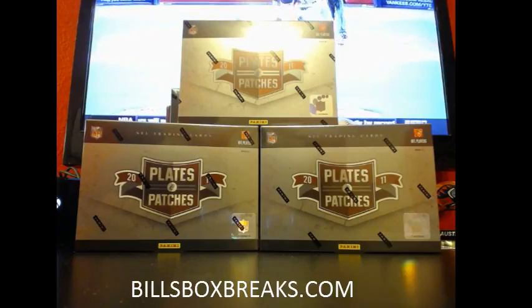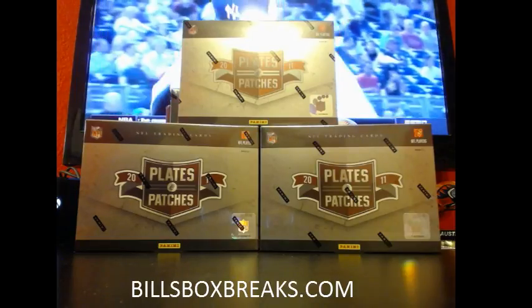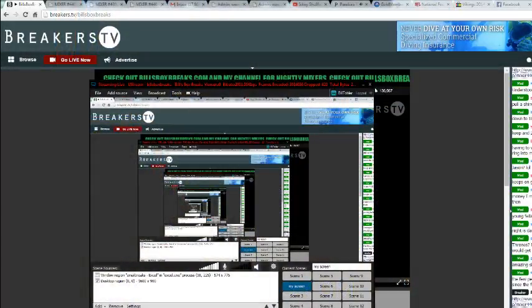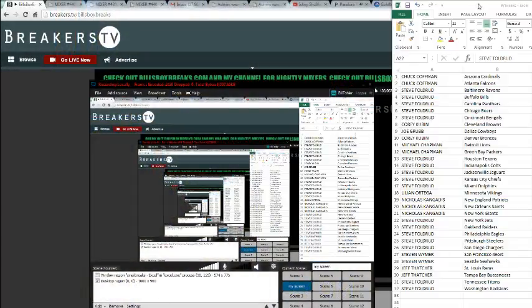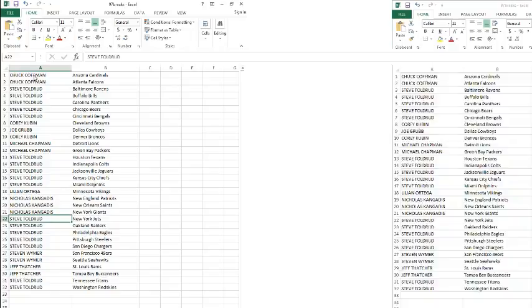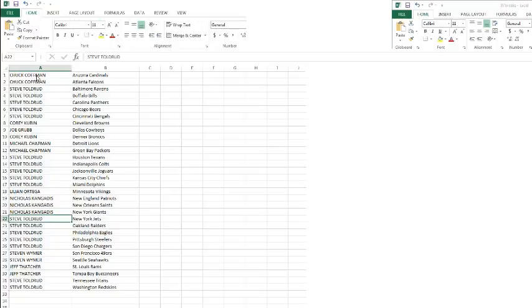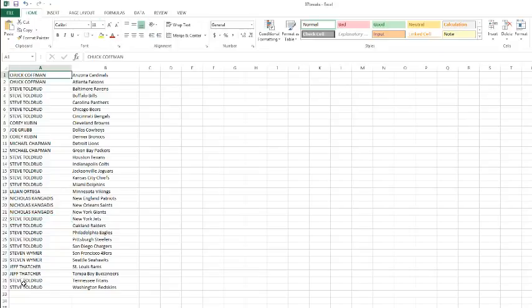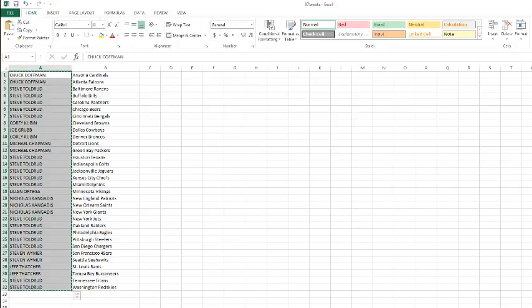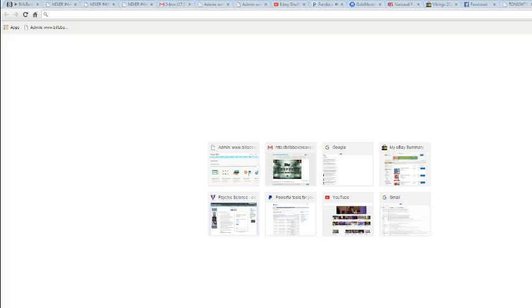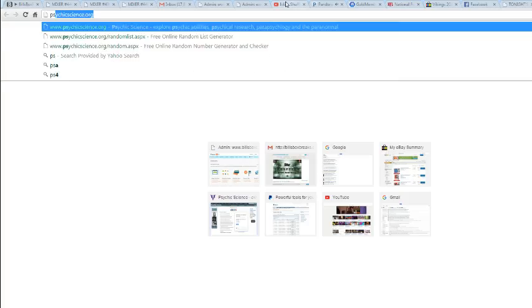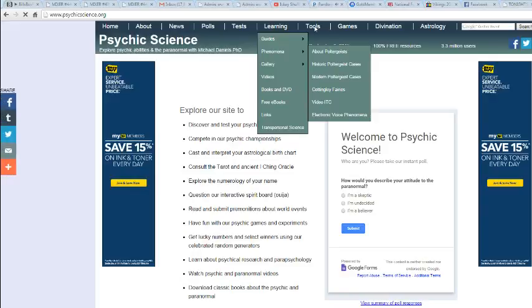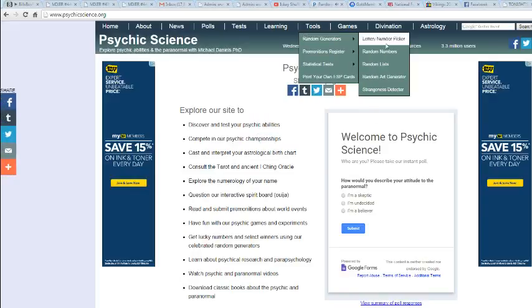And let's switch to my screen. And here we go. We got Chucky on top. We got Steve on the bottom. Steve!